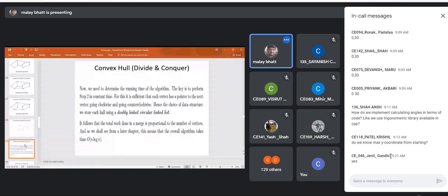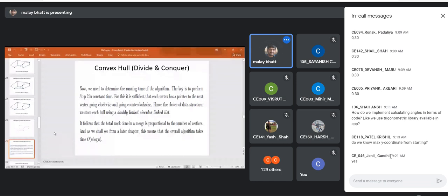Now let us determine the running time of this algorithm. The key step is performing the bridge selection — upper bridge and lower bridge. For this, it is sufficient that each vertex is a pointer to the next vertex going clockwise and counterclockwise, so the choice of data structure is a doubly linked circular list. The overall running time of this divide and conquer convex hull algorithm is O(n log n).